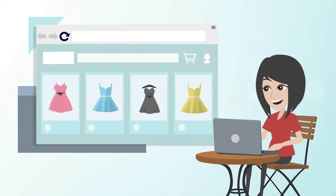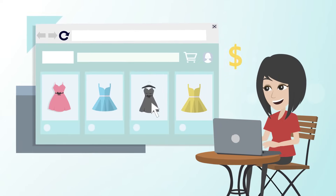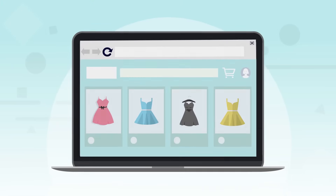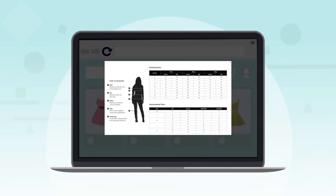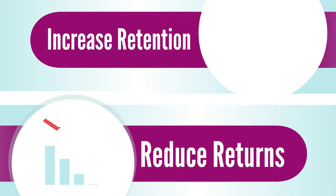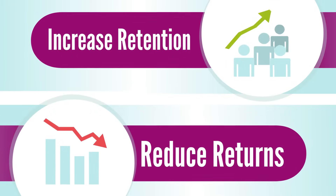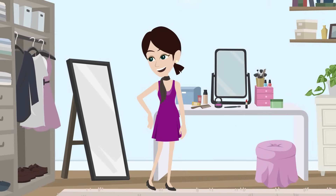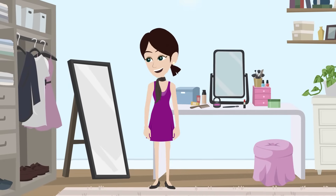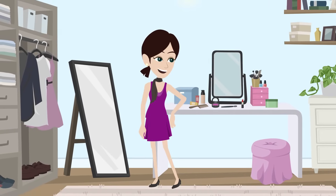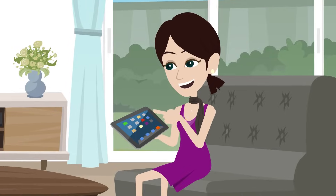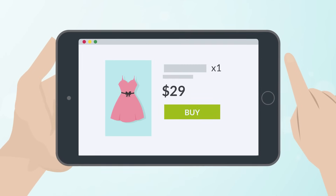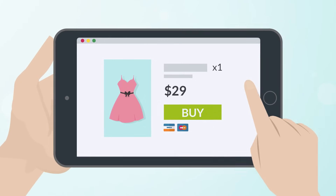Make it as easy as possible for your customers to find the size they require by offering them accurate size charts. Reduce returns and increase retention by giving your customers exactly what they want in the correct size that fits just right. When customers get exactly what they want from your store, they're more likely to come back to make more purchases.